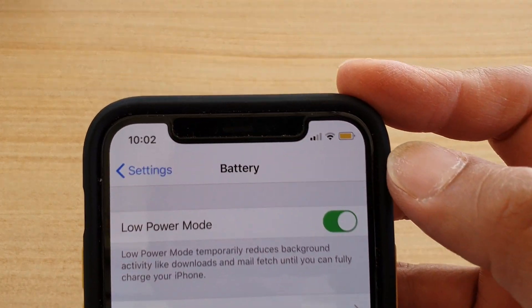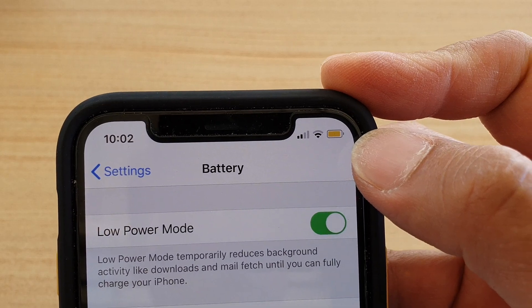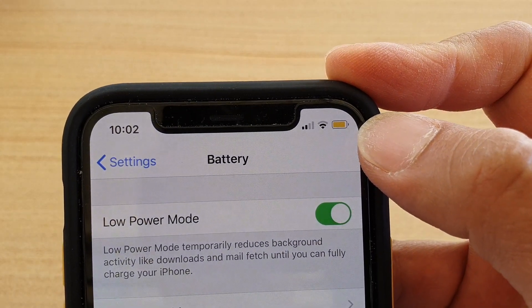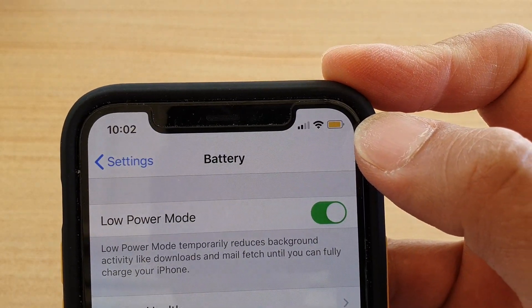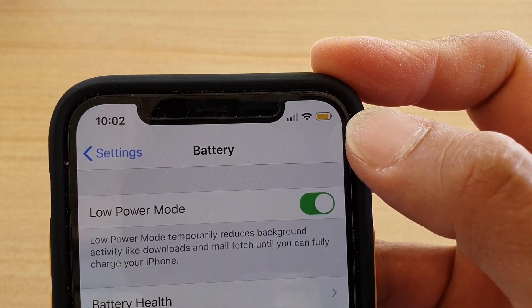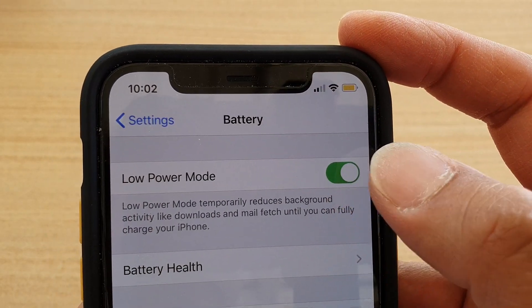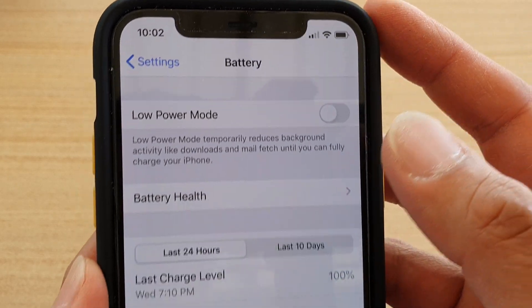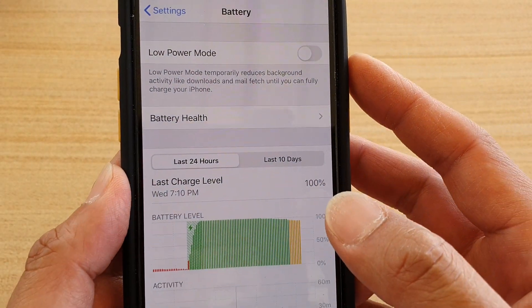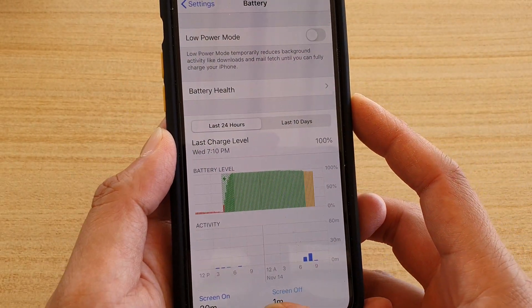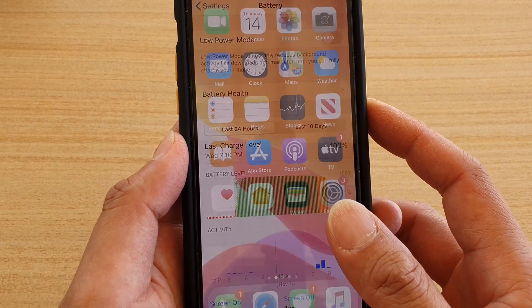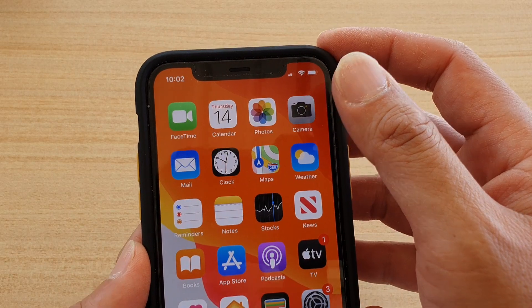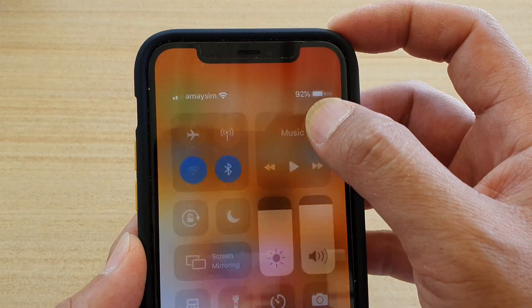Once it is on, you can see it will show the battery icon in a yellow status. If you turn it off, it will go back to black. And that's it for the first method.